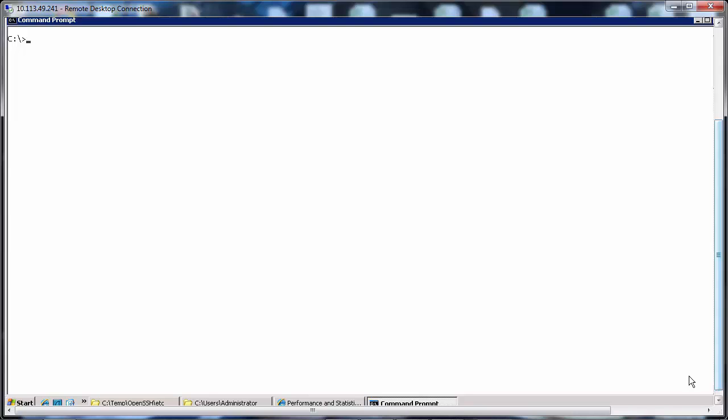Now let's see how to collect the Perfstat. Firstly download OpenSSH from the site mentioned in the KB. Then install it to any location on the localhost. So I have installed it to C:\temp\OpenSSH to be in line with the KB.